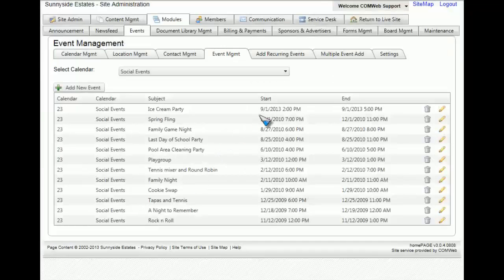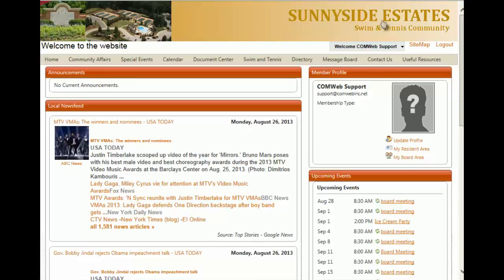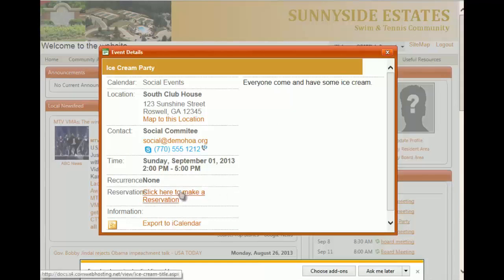Now to make sure this works, we're going to go back to the live site by clicking on return to live site. On the upcoming events portion of your community website, you're going to notice there's ice cream party. Click on this link and then click here to make a registration.